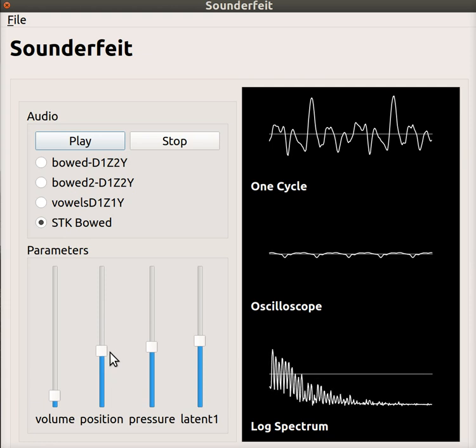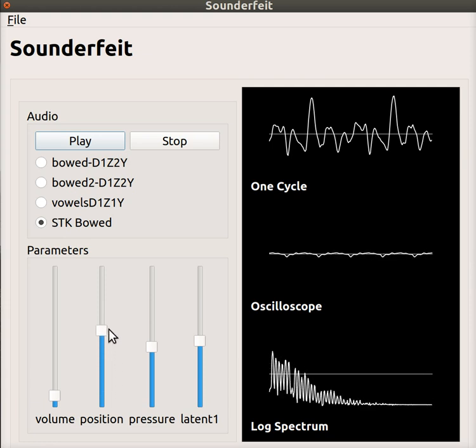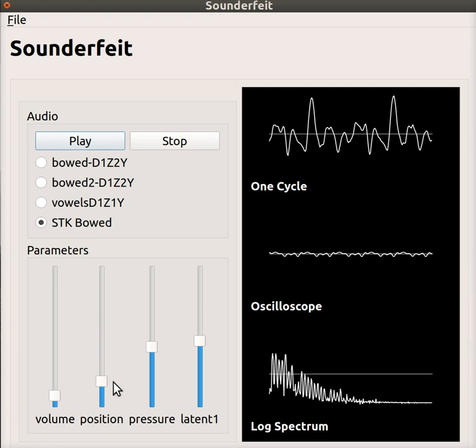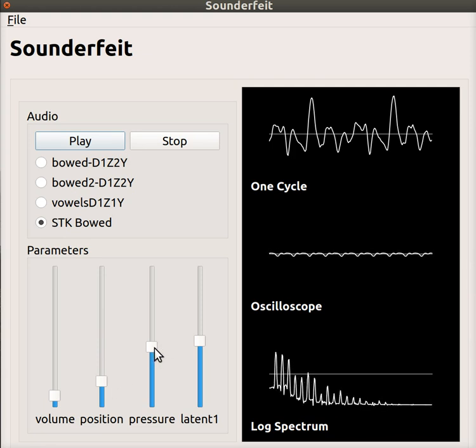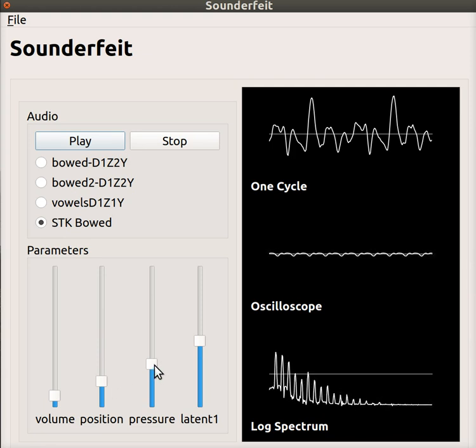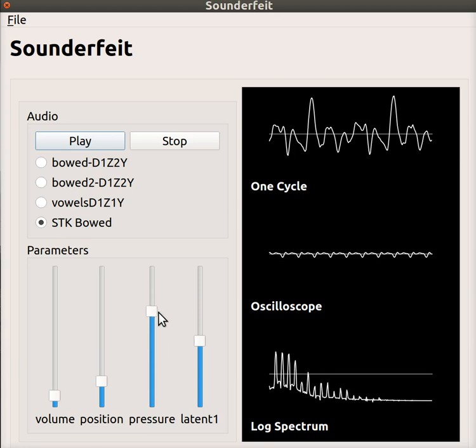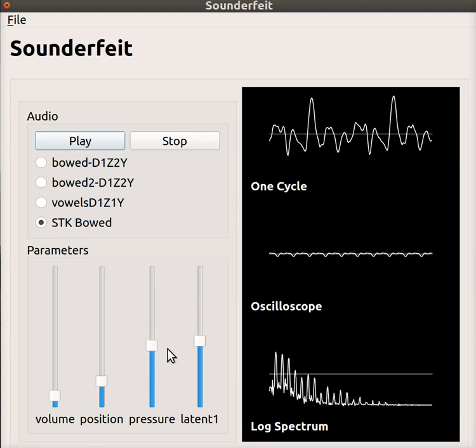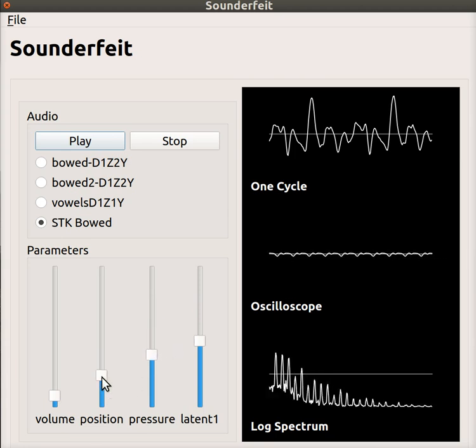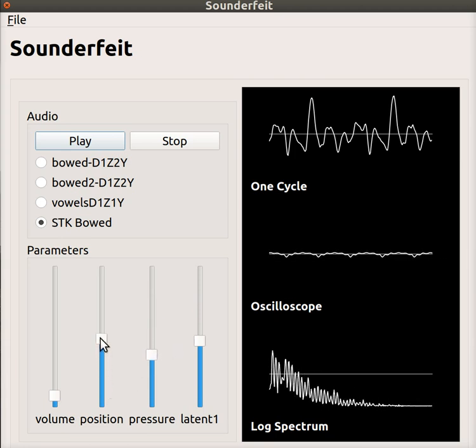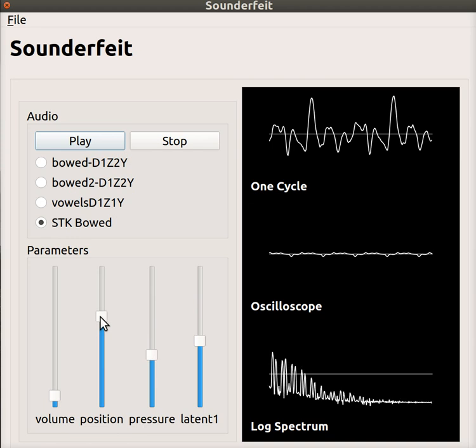But basically, as I'm changing the parameters, you can hear changes in the sound. You can hear that it enters a steady state period if I don't touch the knobs, but if I start moving the knobs, there's a dynamic transition period, and then it reaches the steady state again.